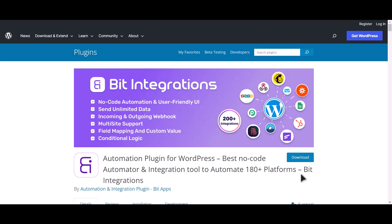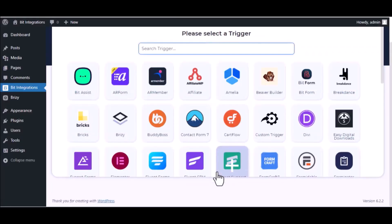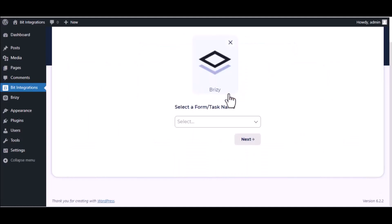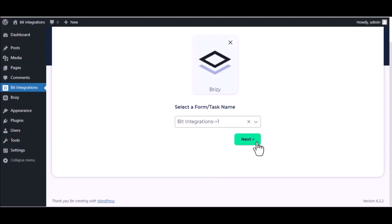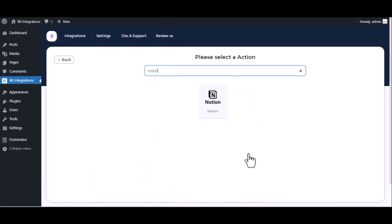I am utilizing the Bit Integrations plugin to establish a connection between these two platforms. Let's go to Bit Integration dashboard, click Create Integration, then search and select the trigger which is Brizy. From Select a Form, click Next. Now search and select Notion.